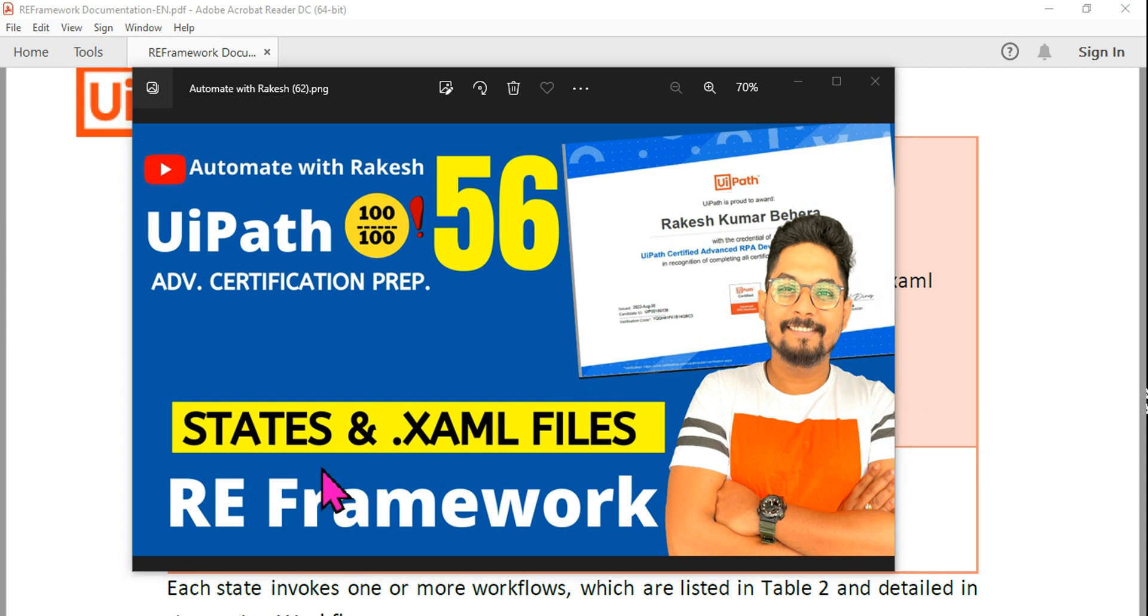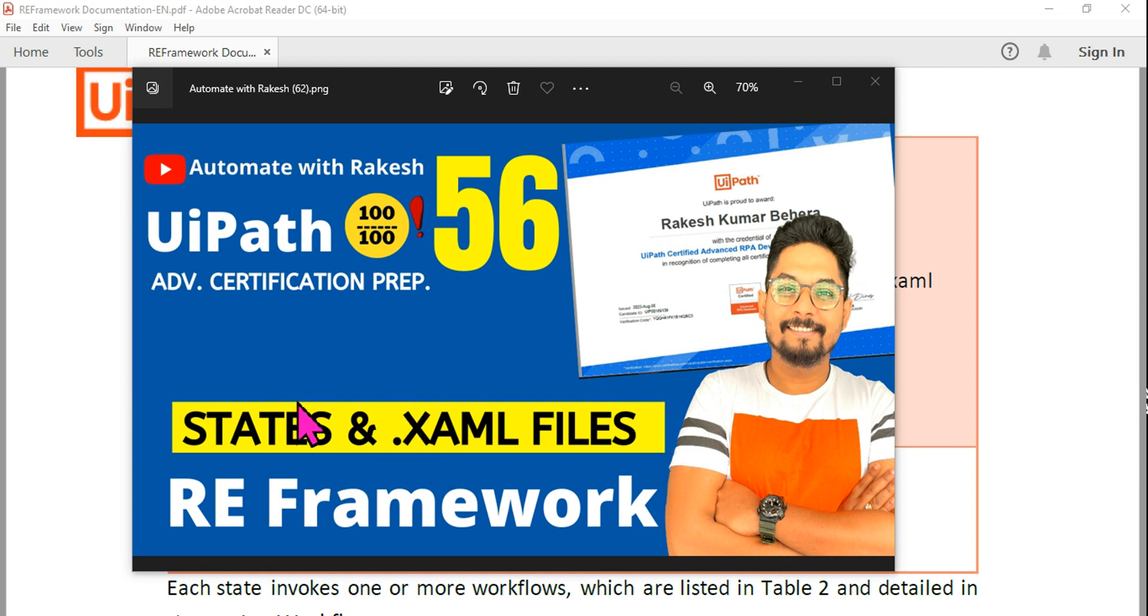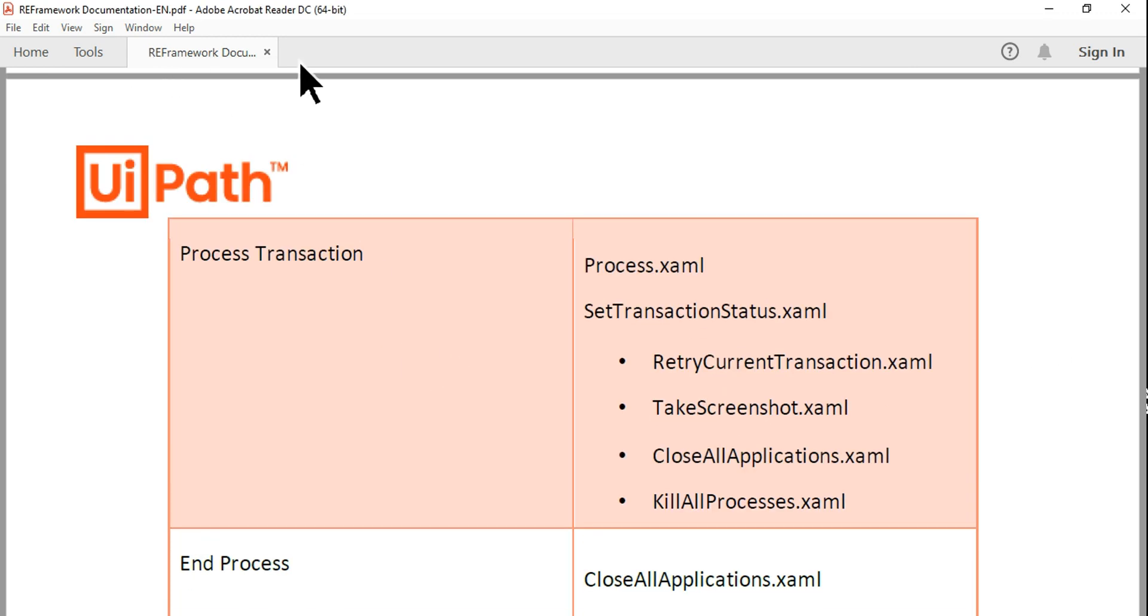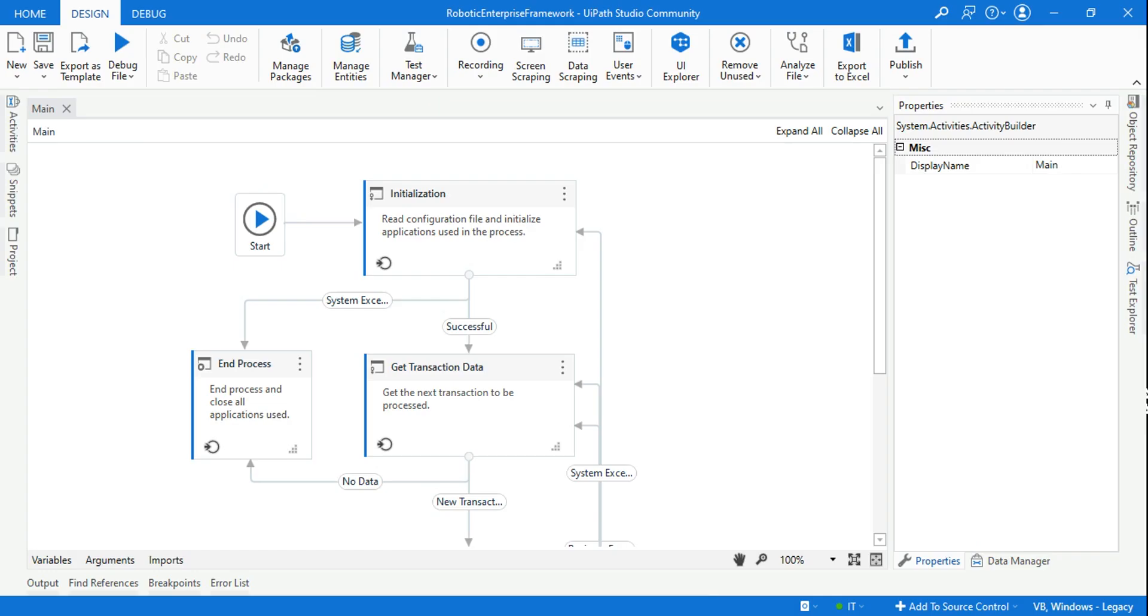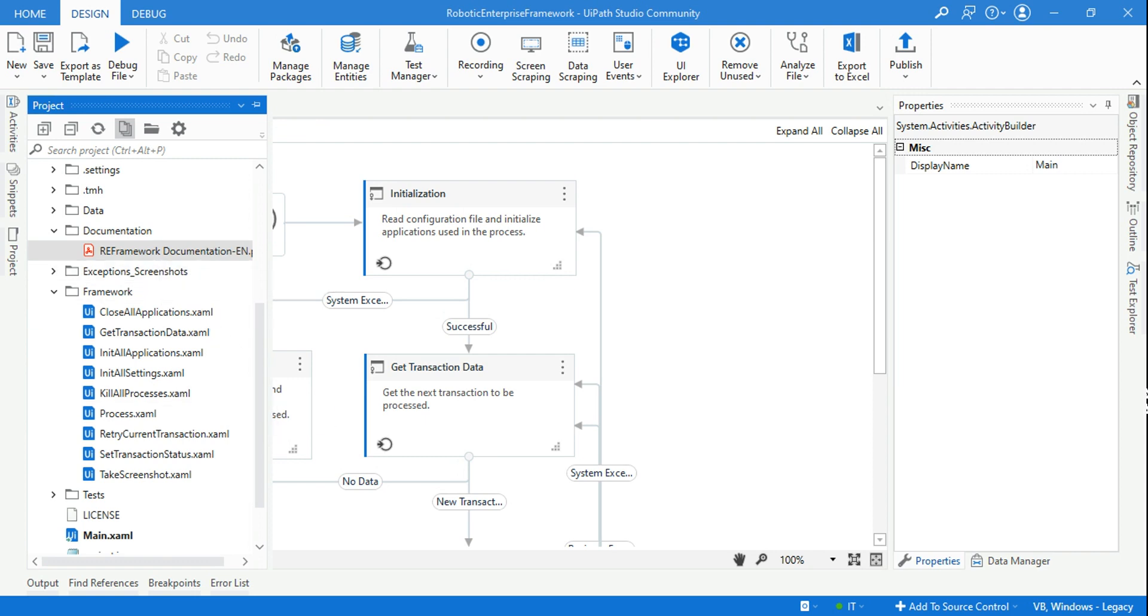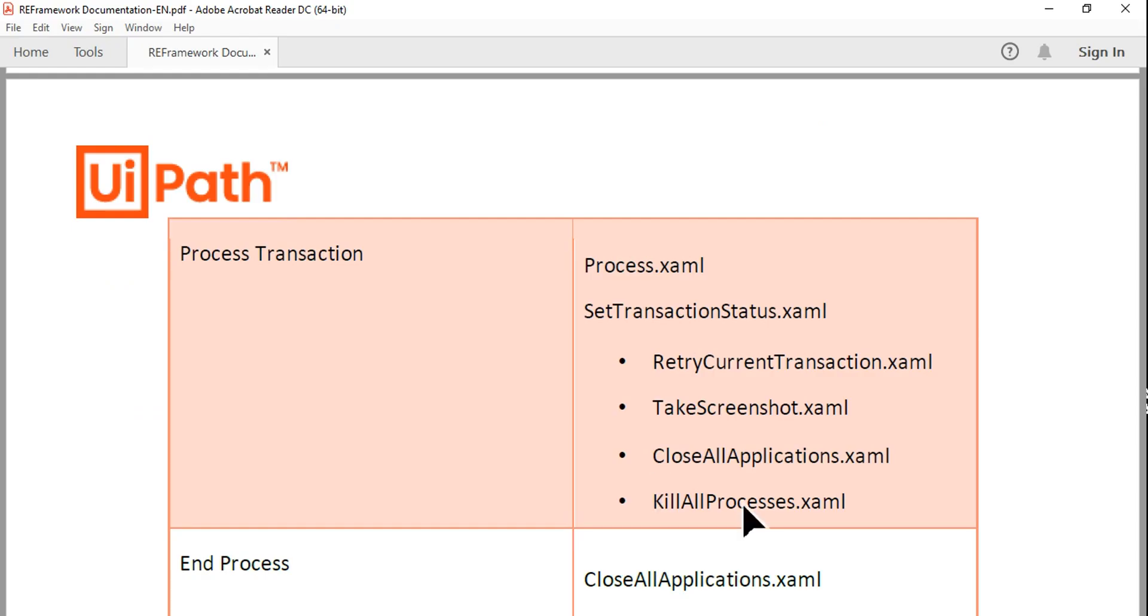Hey guys, in this video I am going to talk about some of the states and the XAML files within the states of REFramework. For this, you have to open this document, which is available once you open REFramework. Click on Projects, and under the Documentation you have this PDF file. In this PDF file, you need to scroll down and look for this specific table.